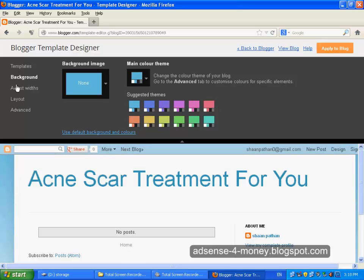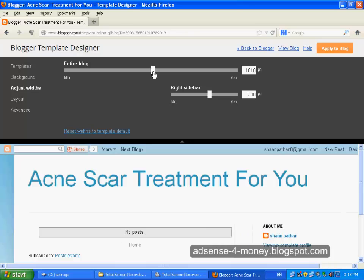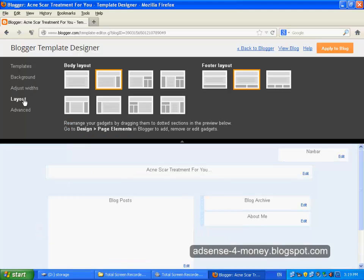Under Adjust Width you can adjust your blogger blog template width. This will increase your entire blog size in pixels. And the right sidebar — this will increase your right sidebar space. Next is Layout, so this is your current layout.